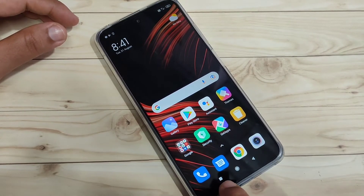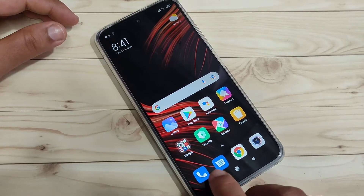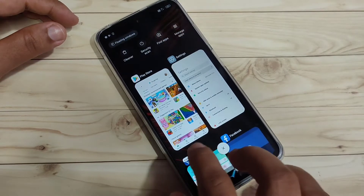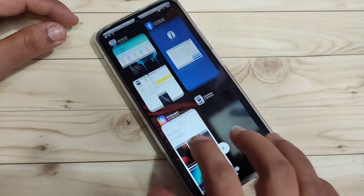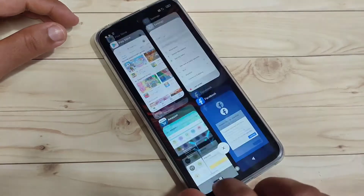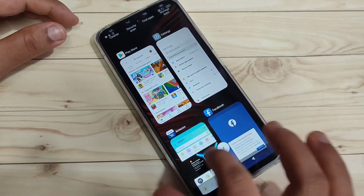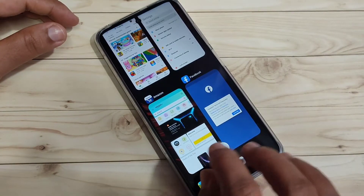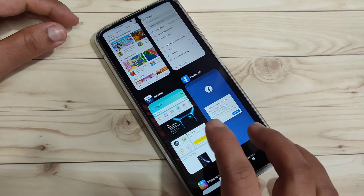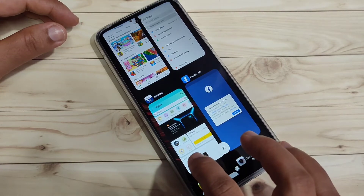To enable and use the floating window, go to the recent applications. At the bottom left side you can see the recent tab — just tap on it. In this page you can see all the applications that you recently opened. Tap and hold on the application that you want to use in a floating window.